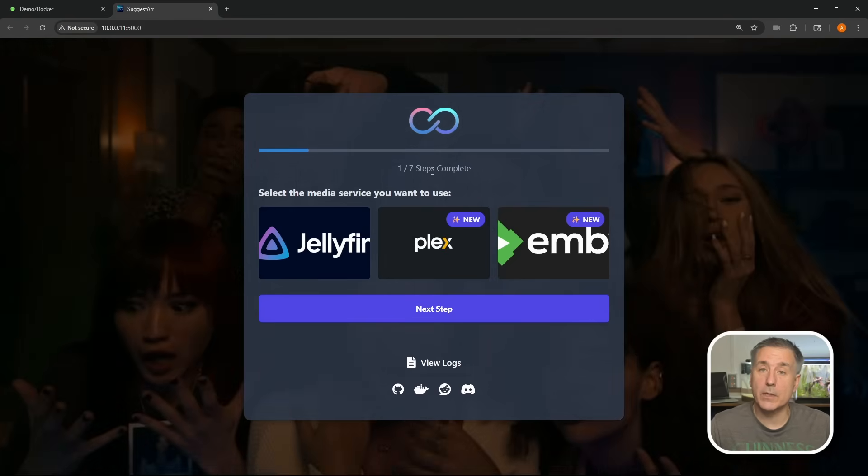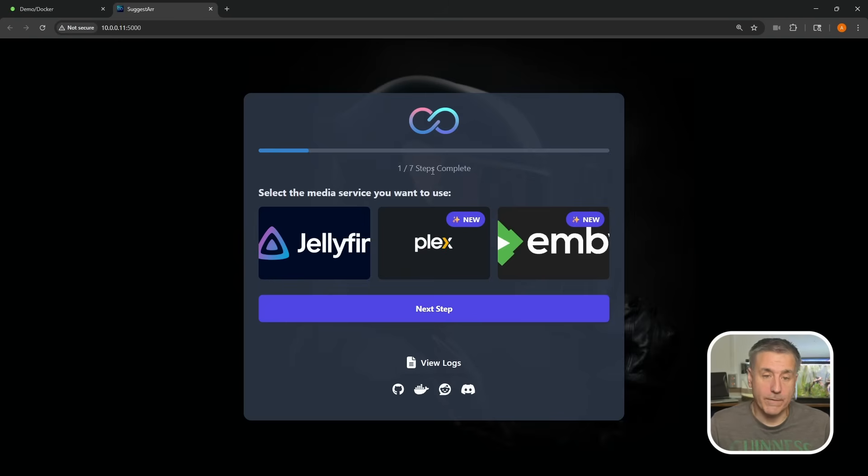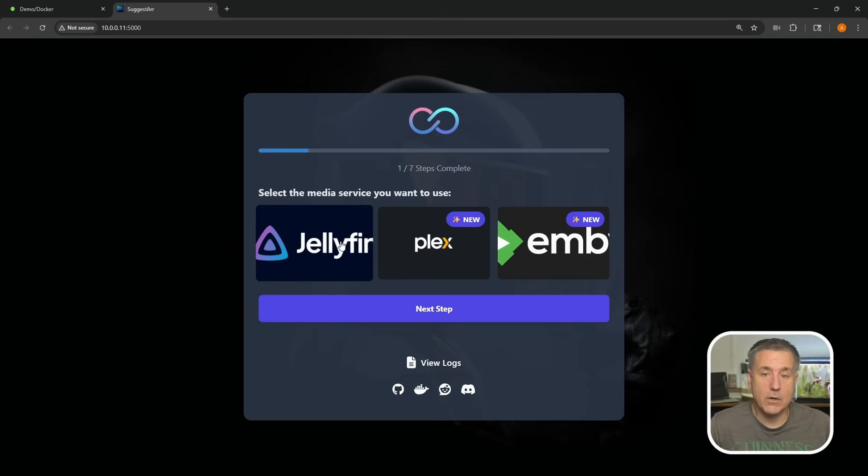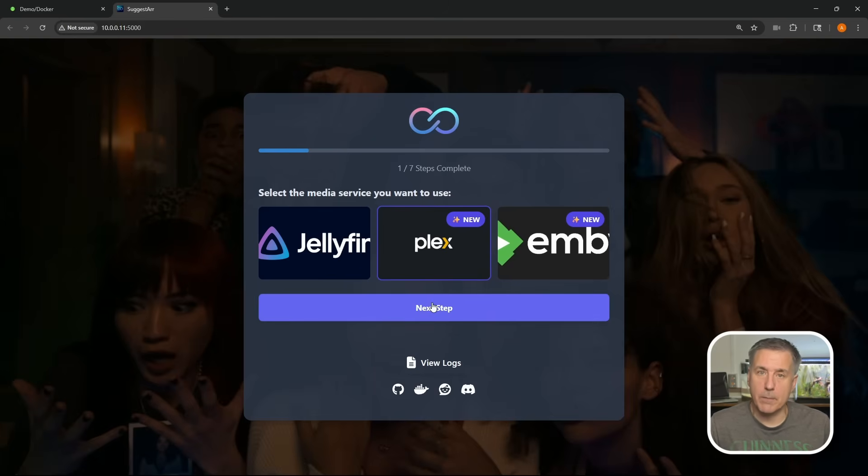All right, now we're in Suggestar. We've got seven steps to complete to get it fully set up. Step one is picking your media server. I'm going to choose Plex, but if you're using Jellyfin or Emby, then go ahead and select that option. Once you've got yours selected, click on next step down below.